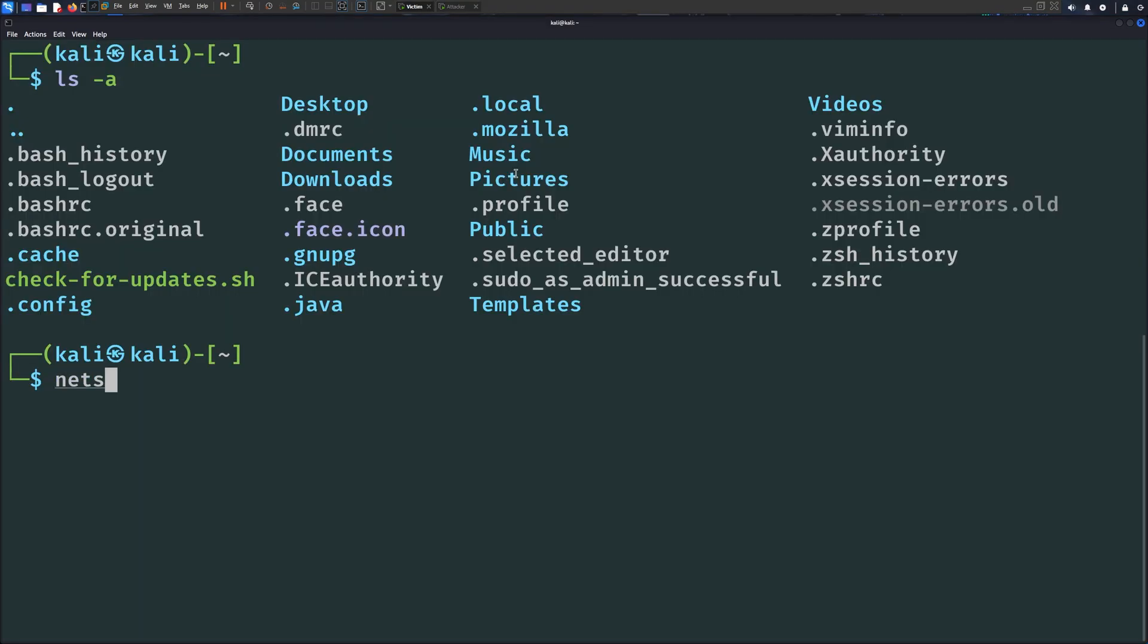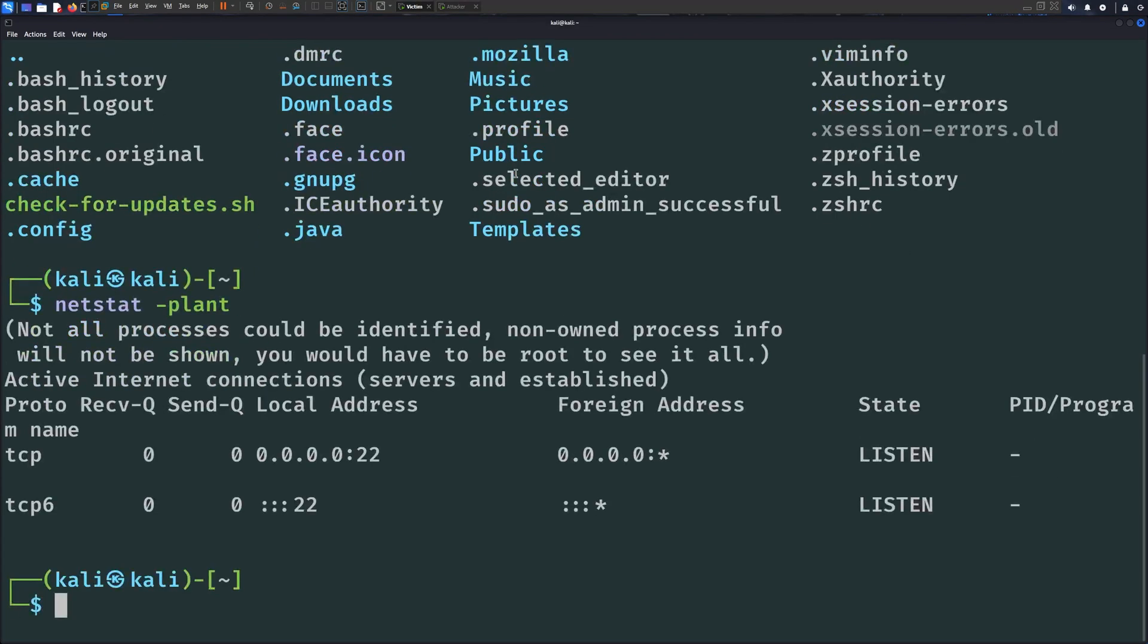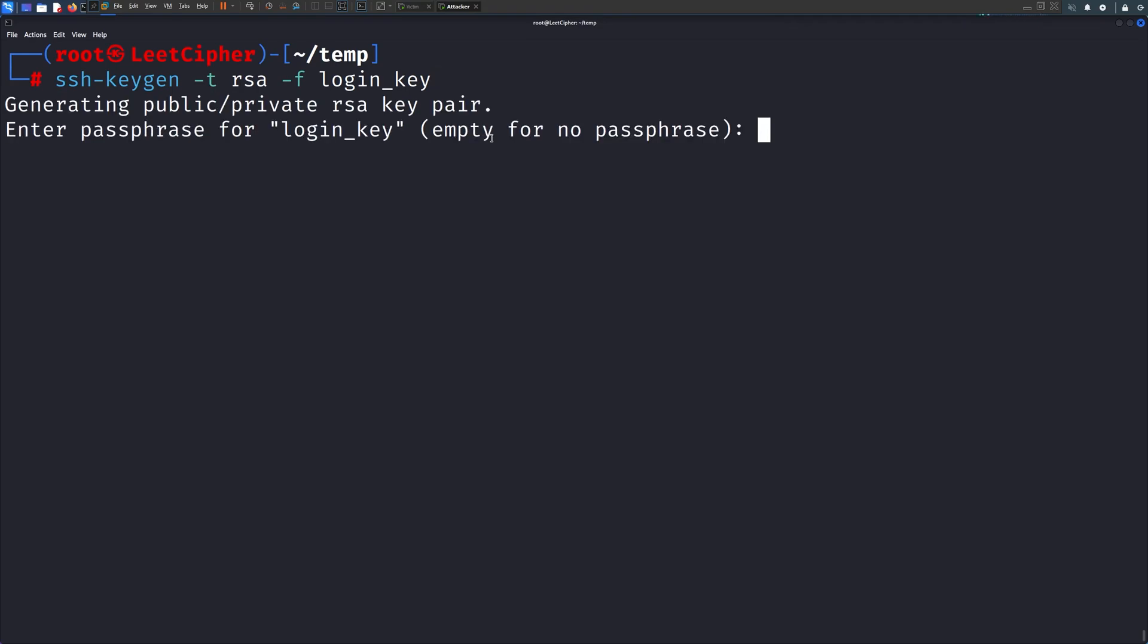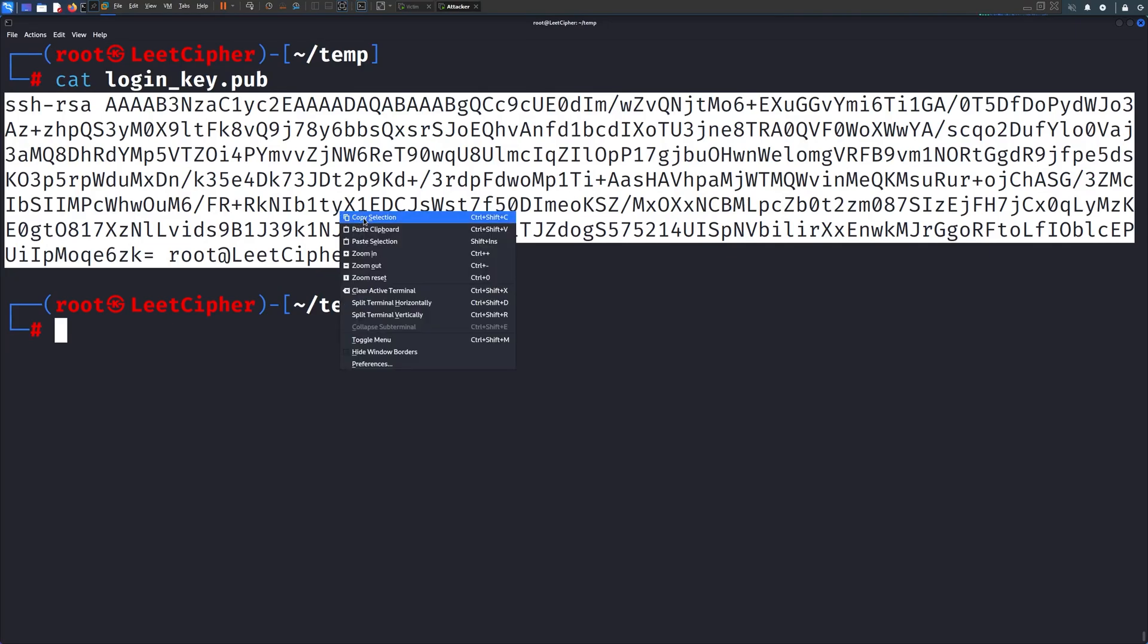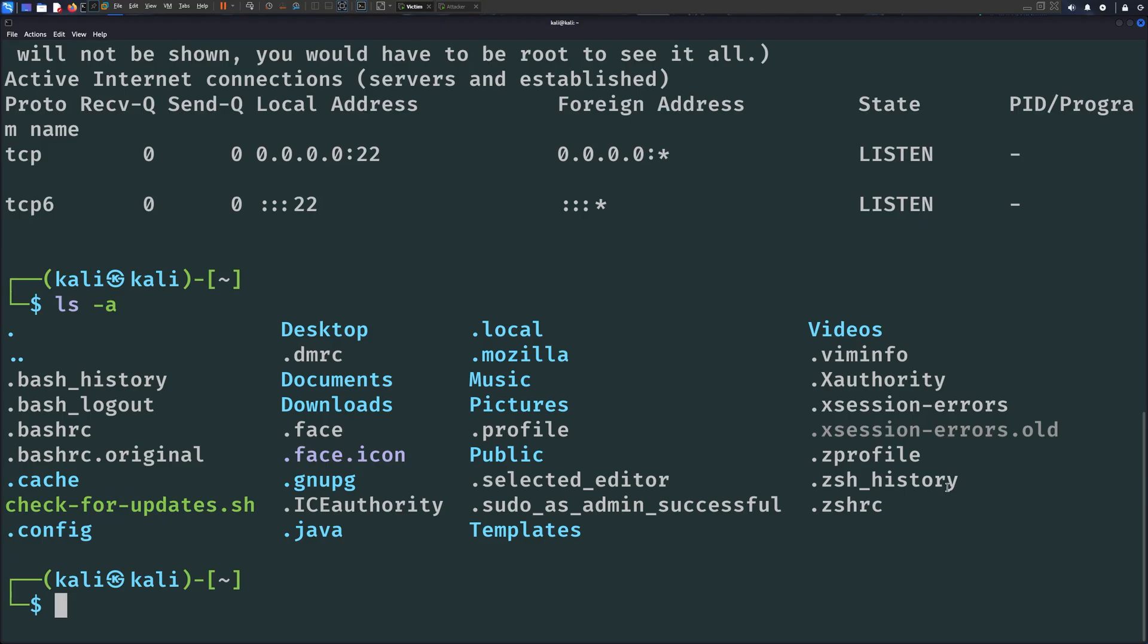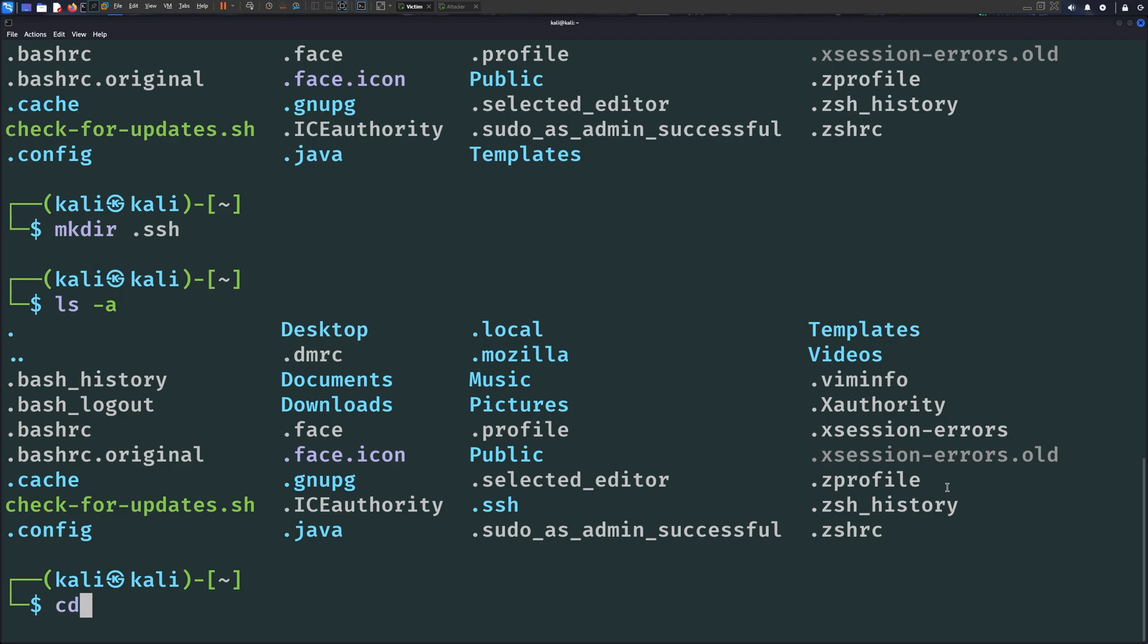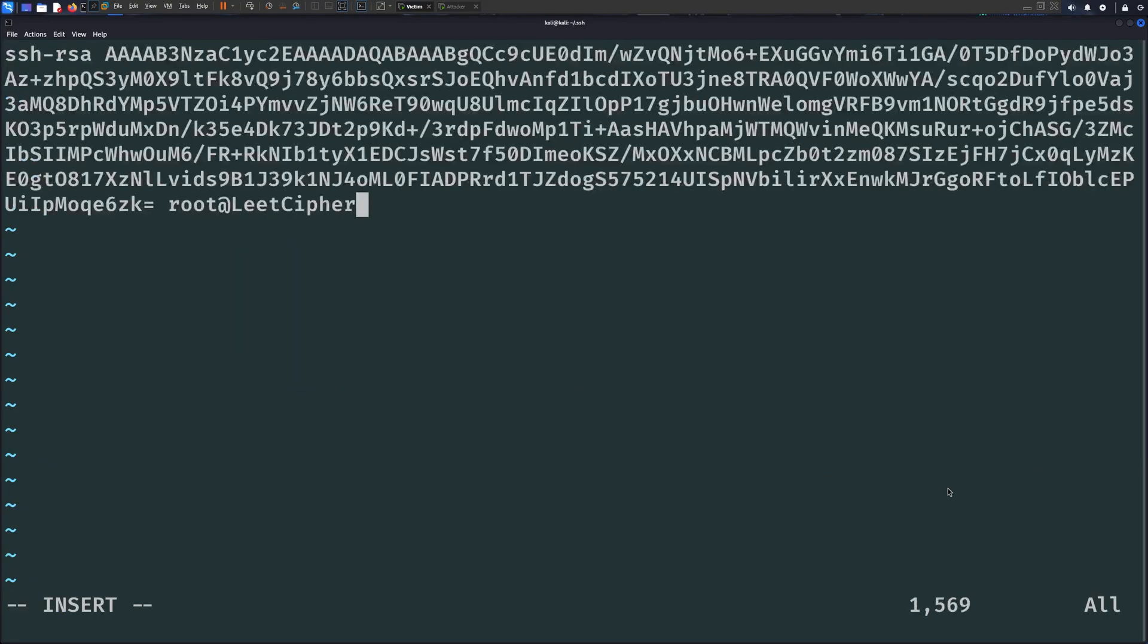Next, we have SSH keys. If the server happens to run SSH, which is likely the case, you can backdoor using SSH keys. On your attacker machine, generate SSH keys using ssh-keygen like so. Then copy the public key to the victim machine. In the user home directory, create a .ssh folder if it doesn't exist. And inside it, create a file called authorized_keys and place your public key in it.